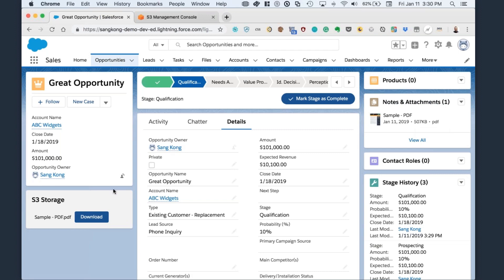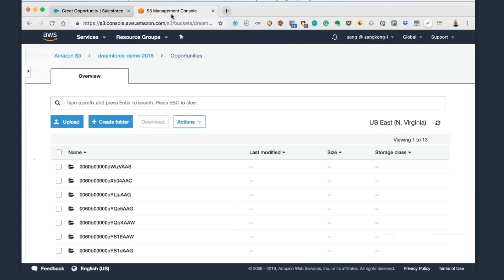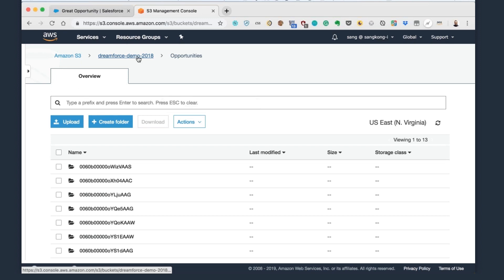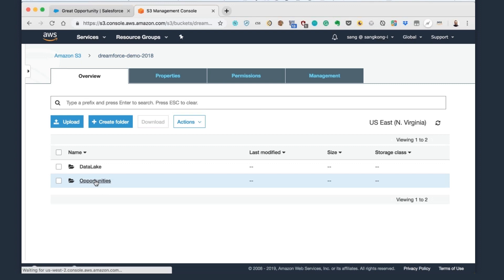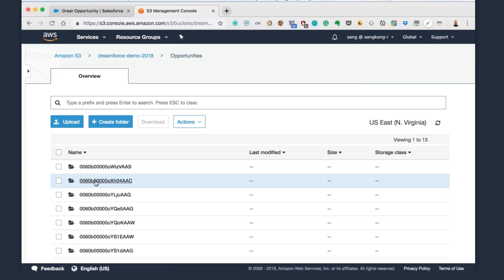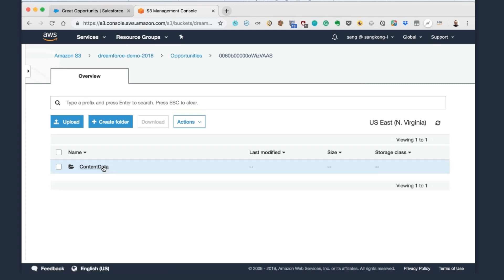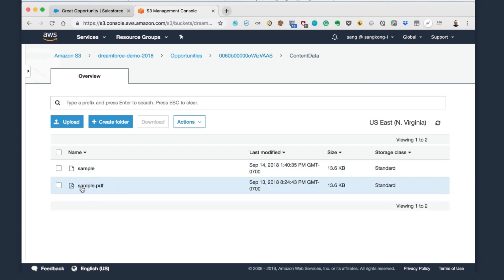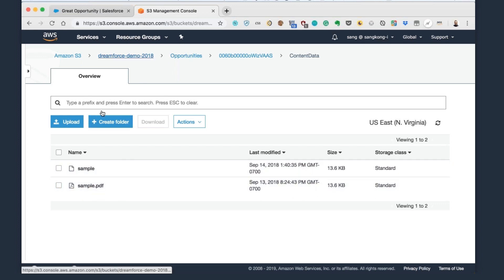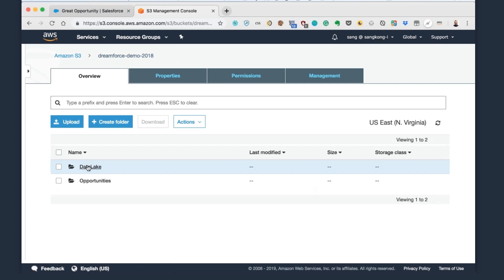And now switch over to the S3 management console. And within the S3 management console, we have this bucket here called Dreamforce Demo 2008. Let's look under the opportunities, look under the most recent opportunity. And then you can see that now there's a file called sample.pdf, which is loaded in here. In addition, we also have a data lake field.